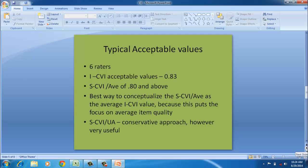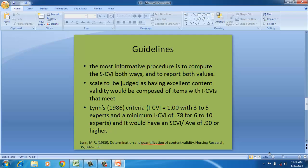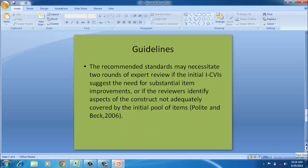A guideline would be Lin's criteria. For I-CVI, if we have three to five raters, an I-CVI of one is acceptable, whereas S-CVI should be around 0.9 or 0.8 and above is acceptable. However, we should necessarily mention S-CVI UA also should be calculated. In case there is a substantial reviewing of I-CVI that leads to substantial scale being reviewed, this calls for one more round of content validity with a different set of experts.